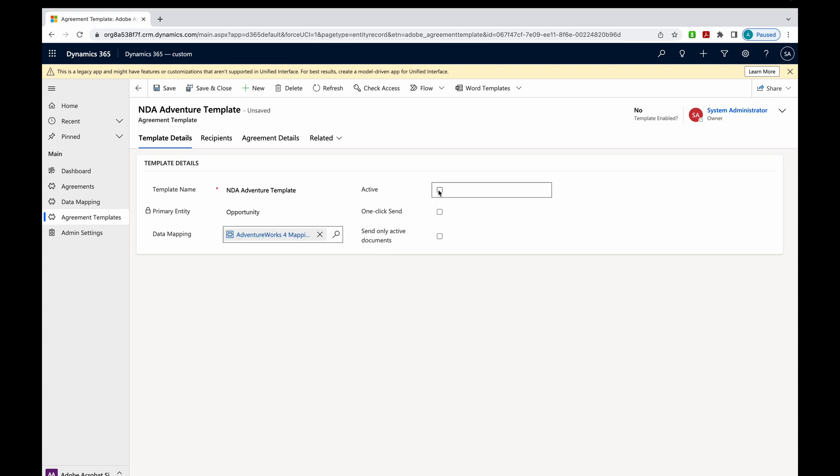Now over here, you see this box. By default, this box is not checked. And I really wish that it was checked. I'm not sure why it isn't because when it is checked, and when you're in the opportunity, you'll be able to see this template and use it to send for signature. If it isn't active, it won't show up as an option. So just make sure that this is checked.